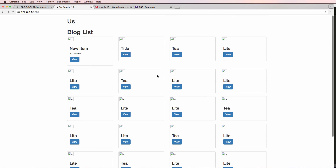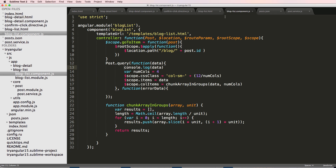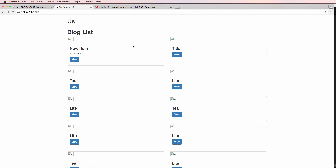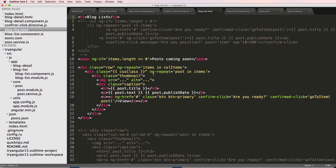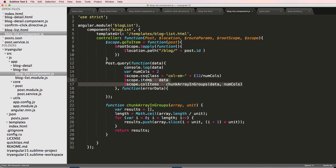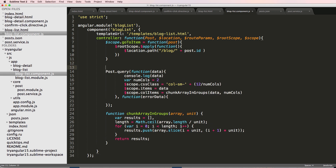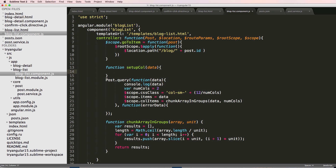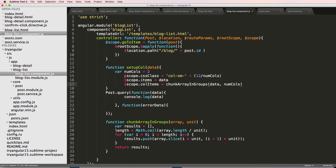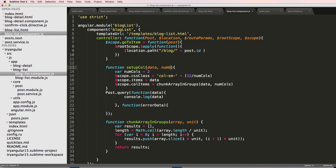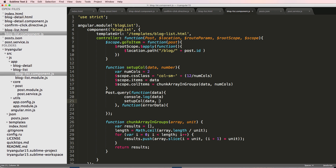Here's our new blog list — it looks a lot better. We can make it more dynamic. If we jump into the component we're just writing JavaScript, so we can change things at will, especially with the CSS class. Let's create a new function called `setupCols` — we're going to set up the columns from the data. I'm going to cut out all the column setup logic and move it in there, taking `data` and `number` as parameters, with a default of two.